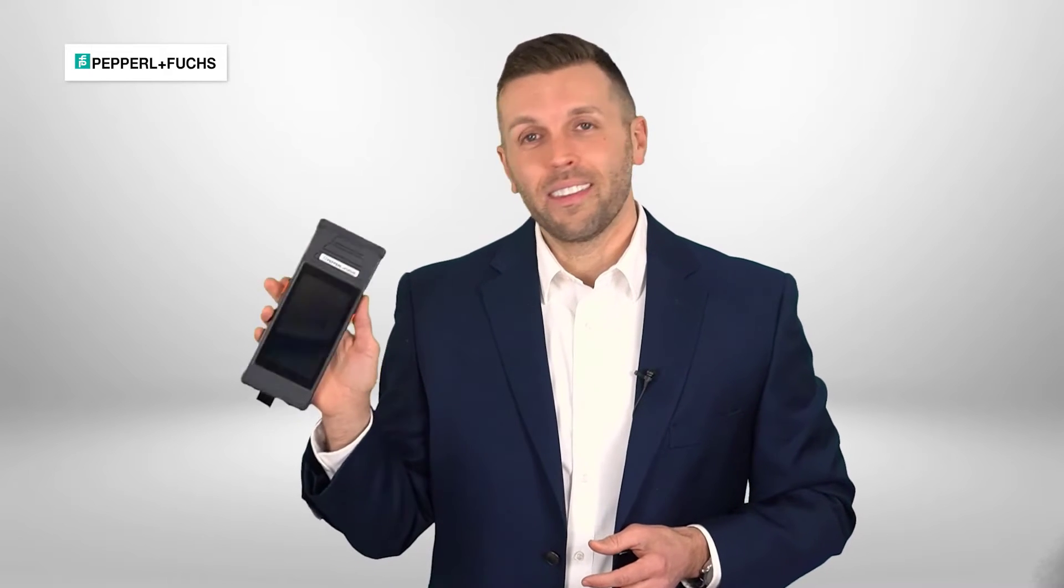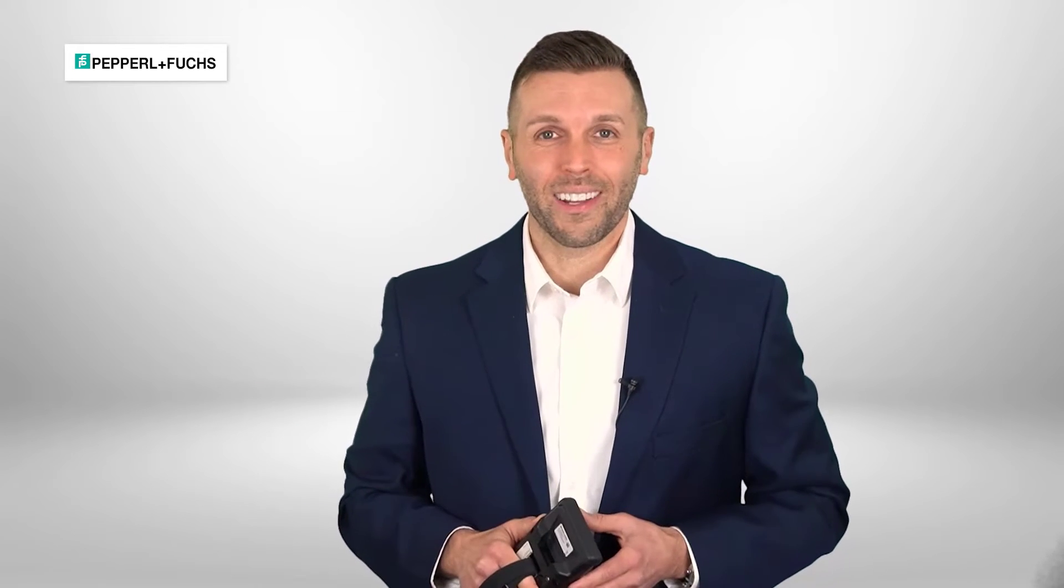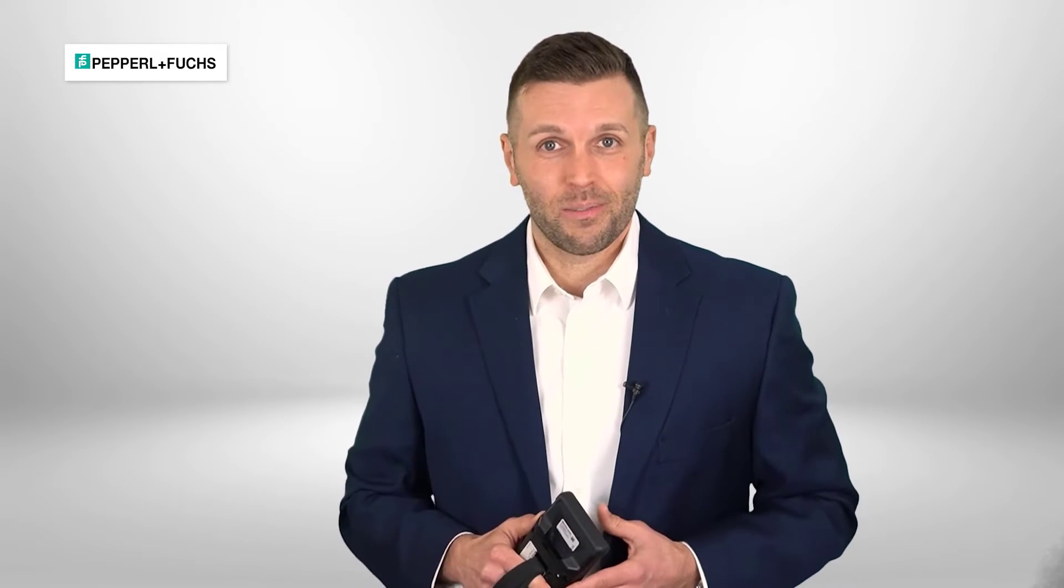So, with the addition of this handheld unit, Pepperl+Fuchs is making sure that we really maintain the full portfolio of RFID products so that we really are a one-stop solution for your needs. And that's in addition, of course, to the amazing technical support that we've been known to have.